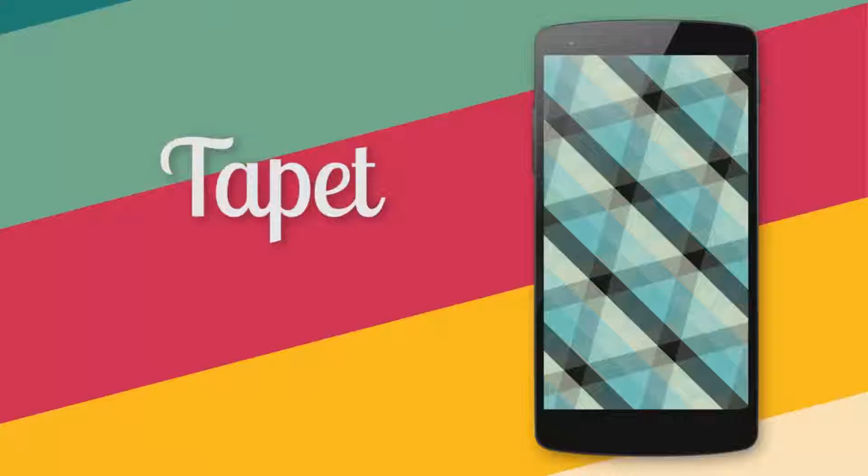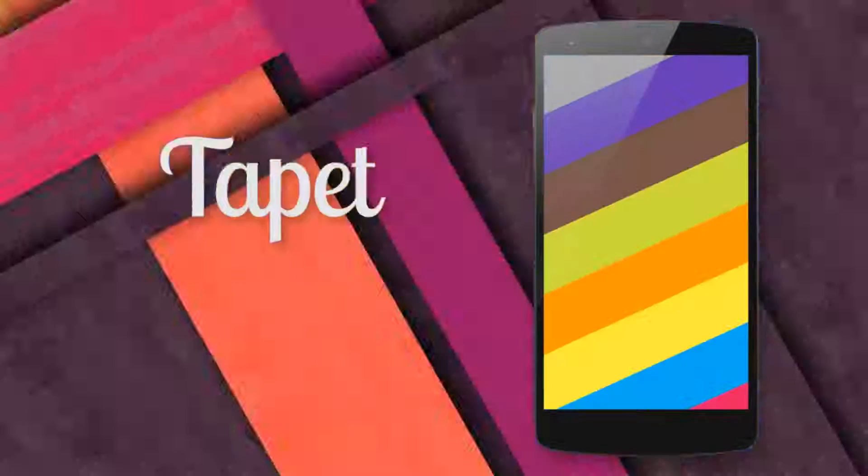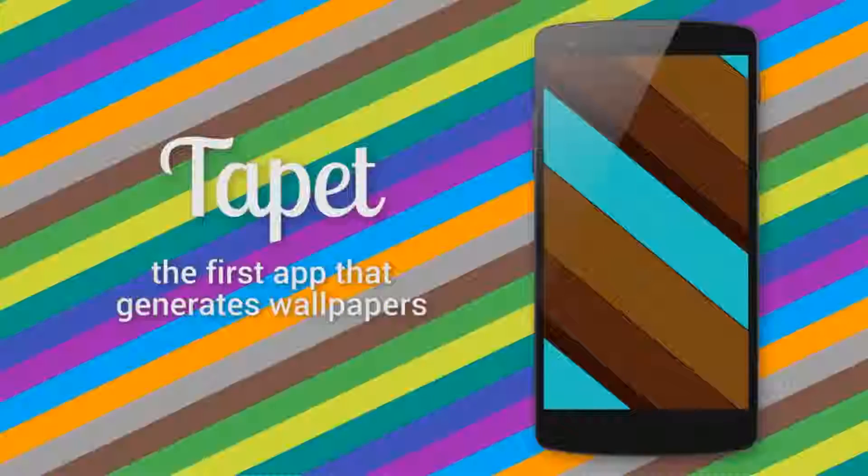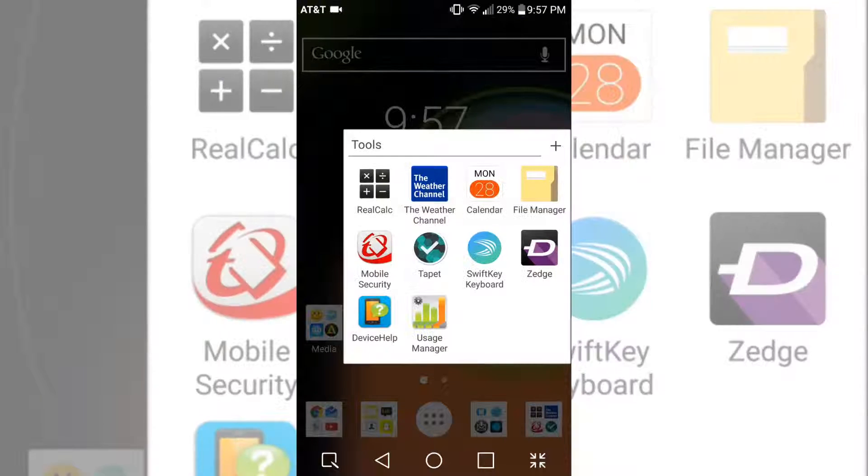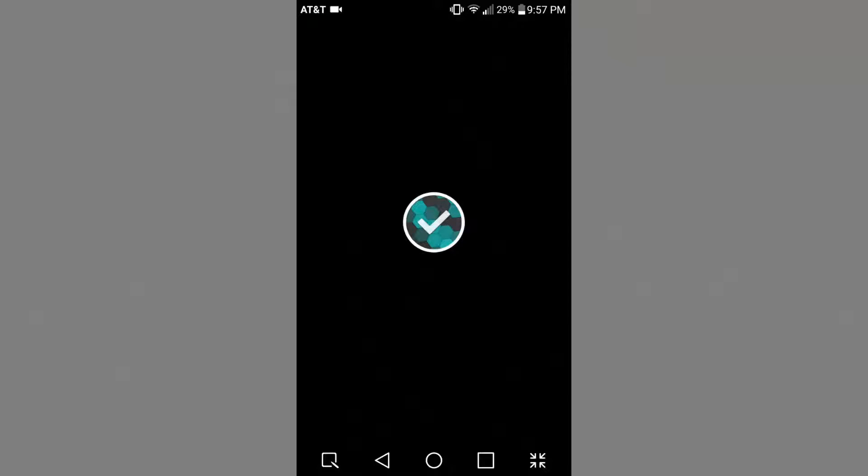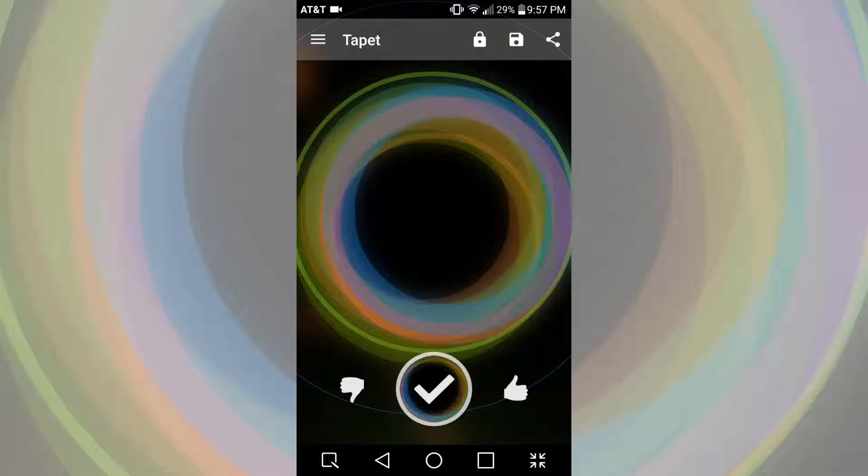Yes, you heard right, it's a wallpaper generator, not a gallery or sharing database. The app is called TapIt, and basically the way it works is that it uses mathematical equations to generate these wallpapers.